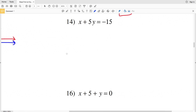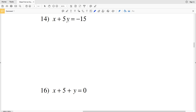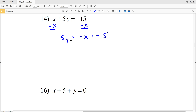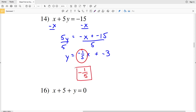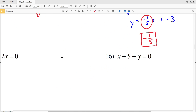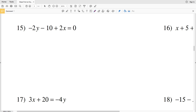Number 14: x plus 5y equals negative 15. Subtract x from both sides so you get 5y equals negative x plus negative 15. Then divide both sides by 5 to isolate y, giving y equal to negative x over 5, which is negative 1 fifth x, plus negative 15 over 5, which is negative 3. We can see that our slope is negative 1 fifth for number 14.